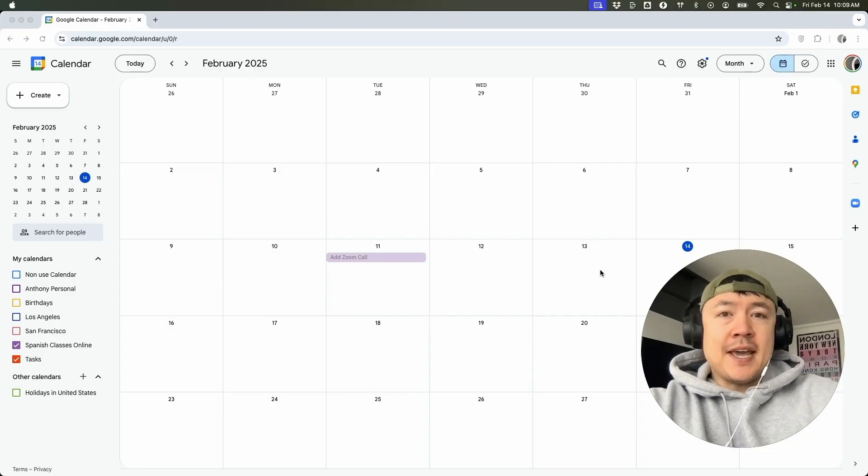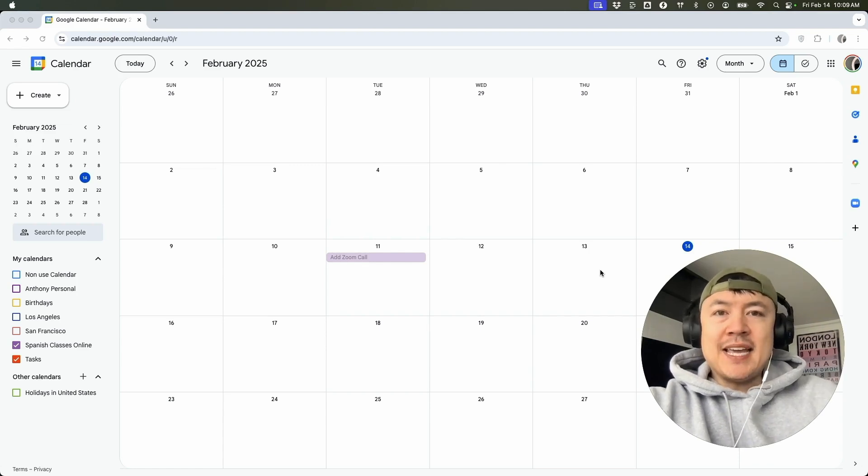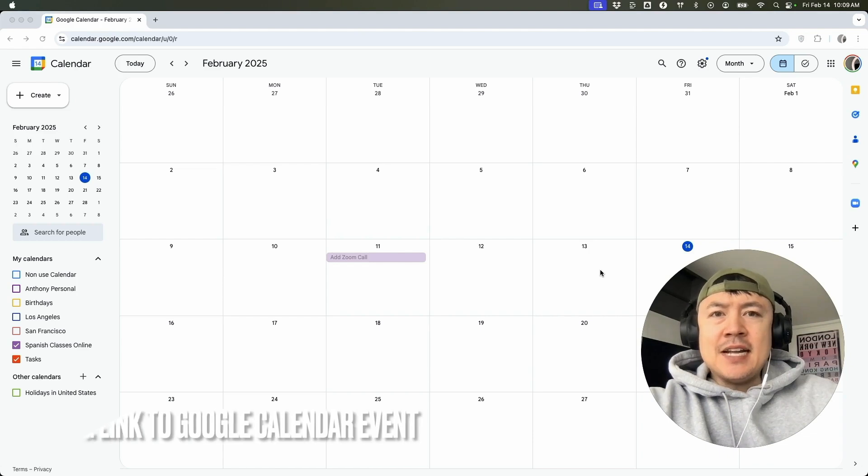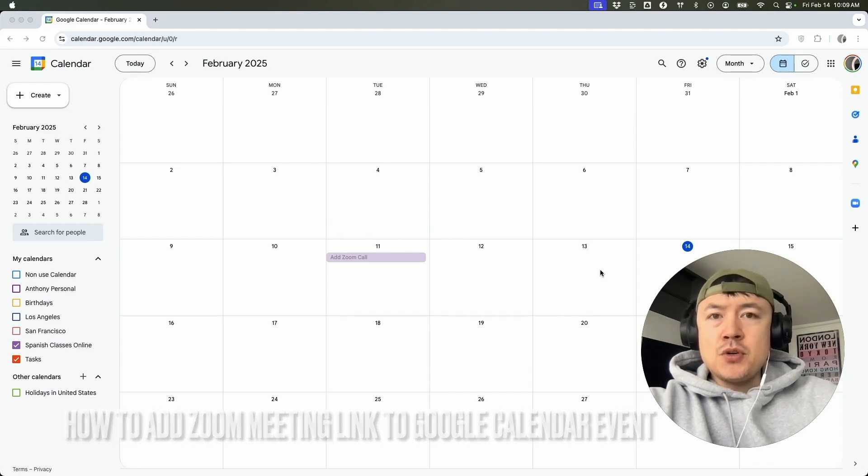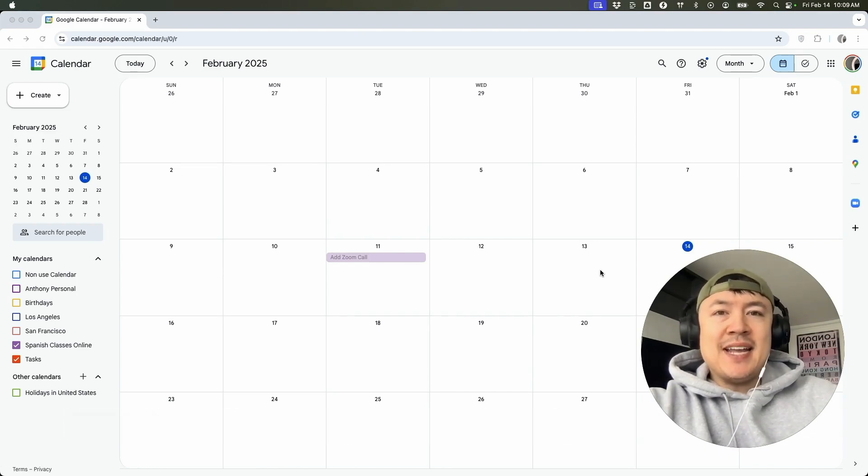Hey, welcome back guys. So today on this video, we are talking about your Google Calendar and more specifically, I'm going to quickly answer a question I keep getting a lot on my other video and that is how do you add a Zoom meeting into your Google Calendar event? So let's go ahead and talk about this.